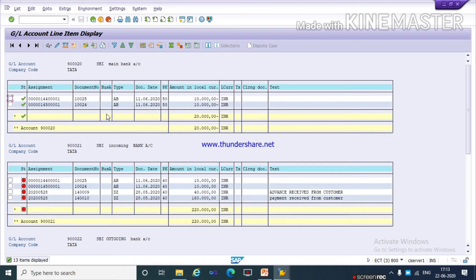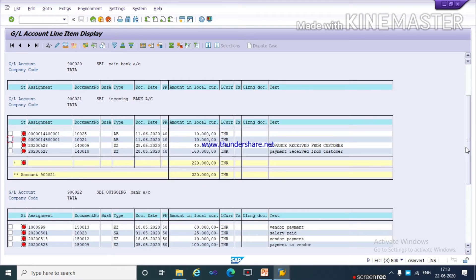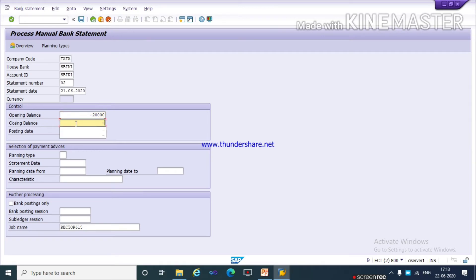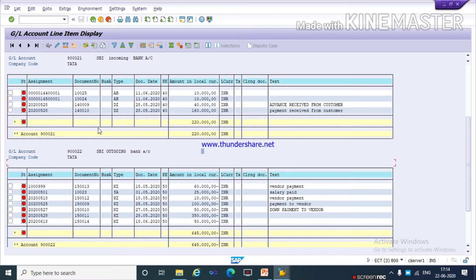In the closing balance, as per our transaction which we want to reconcile, we have to give the corresponding amount. Suppose I want to move rupees 50,000 into my main bank and reconcile document 1500014. The calculation for closing balance is: opening balance of minus 20,000 plus 50,000 outgoing, giving a closing balance of minus 70,000. Listen carefully.